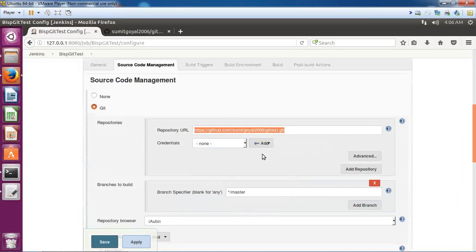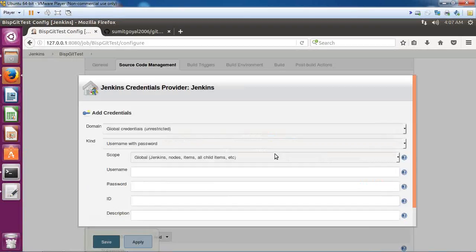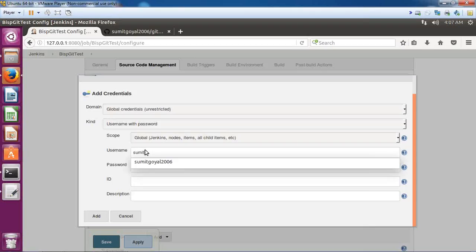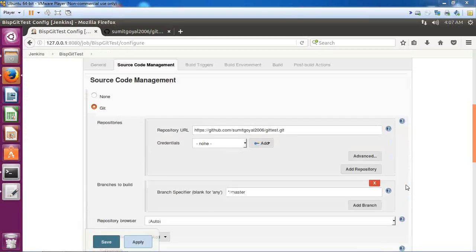That's my repository URL: github.com/sumitworld2006. Then I click on Add Jenkins because we need to provide the credentials to login into this repository. I provide my username and password and click Add.